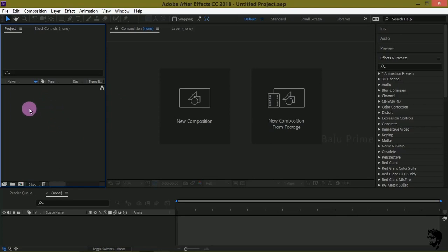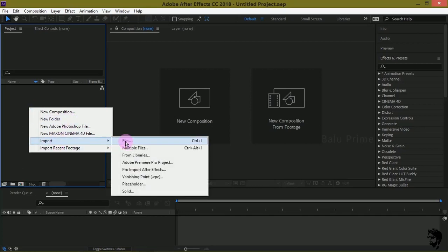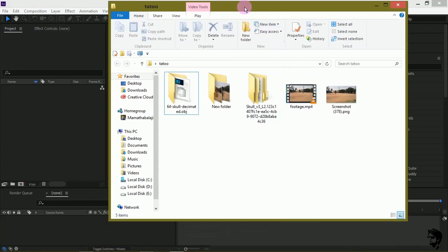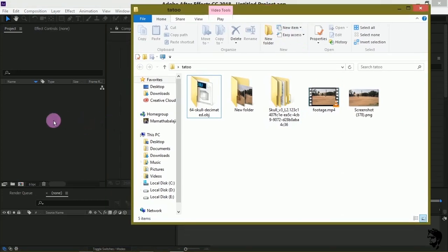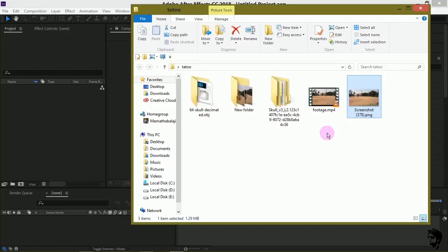Here we are in After Effects. Let us import our footage onto the project panel. Right click on the project panel, select Import, and select your file, or you can directly drop your footage onto the project panel. Here I have my footage and a screenshot of the scene which I will be using as an environment map in Element 3D.